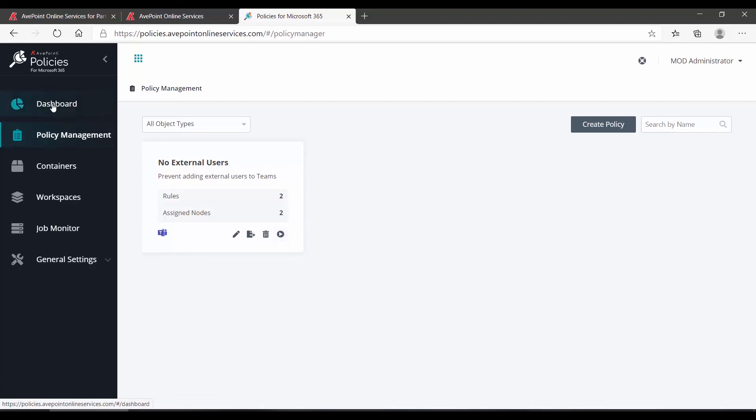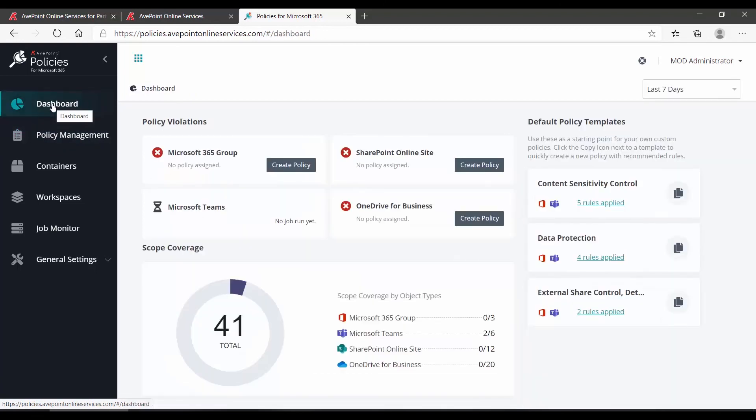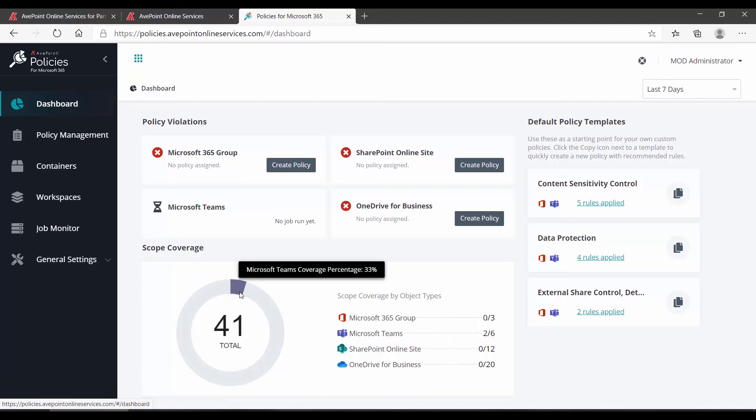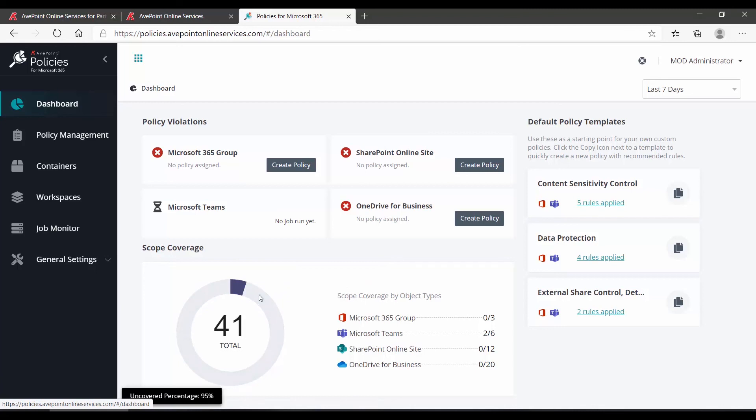If we now go back to our dashboard, we can see that Microsoft Teams no longer shows the Create Policy button, and we can see that Microsoft Teams, two of our six teams, have policies associated. Our scope coverage tells us that 33% of our teams are covered, and 95% of our total objects are currently uncovered. Again, we currently don't have any specific policies built for groups SharePoint Online and OneDrive. Thank you for watching this short video on how to create and apply policies using AvePoint policies and insights.